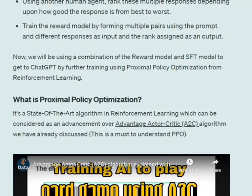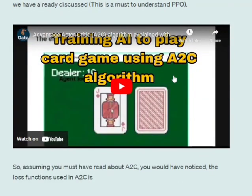I won't be explaining the whole of it because it is more of an advancement over the advantage actor-critic method that I've already discussed in detail in my previous video. So you need to refer to that because it is a very lengthy, a bit difficult concept. So do read about the A2C algorithm before jumping on to understanding proximal policy optimization.